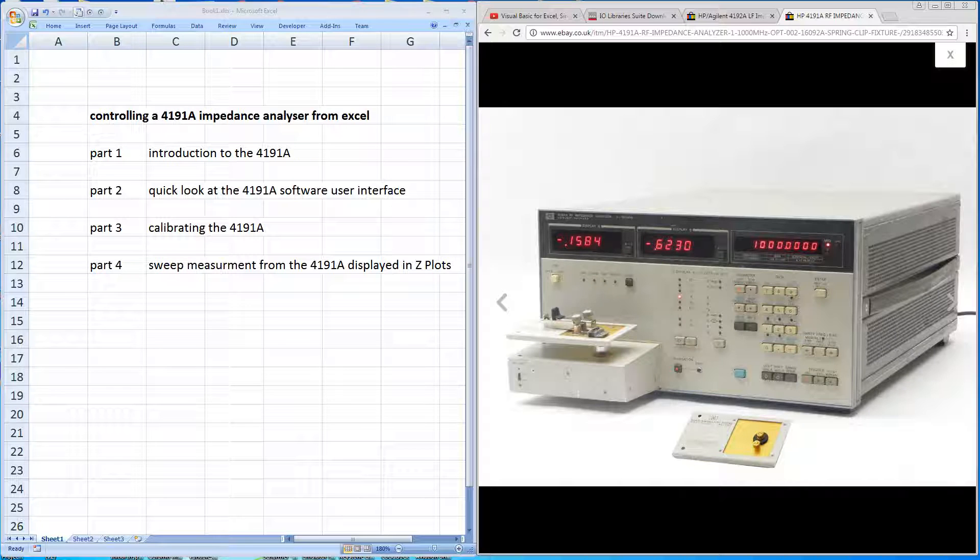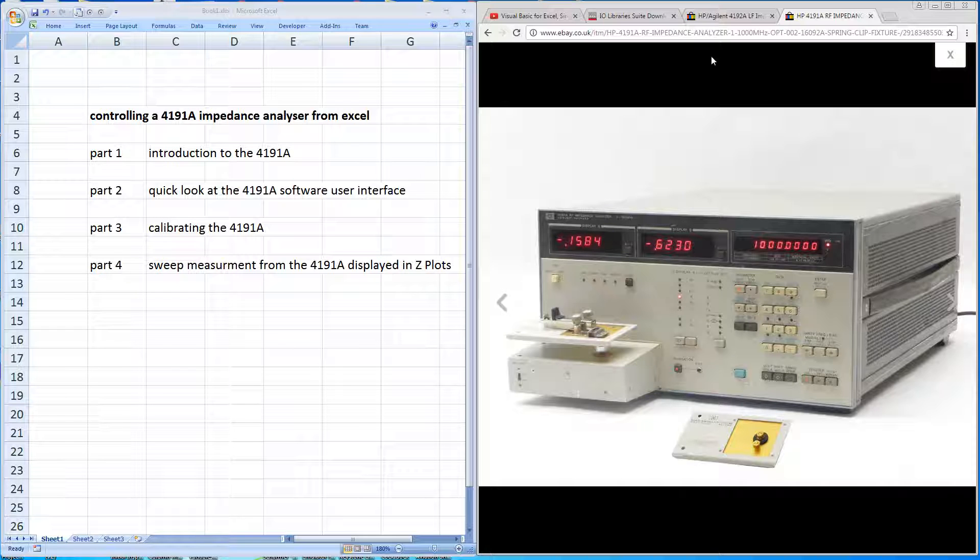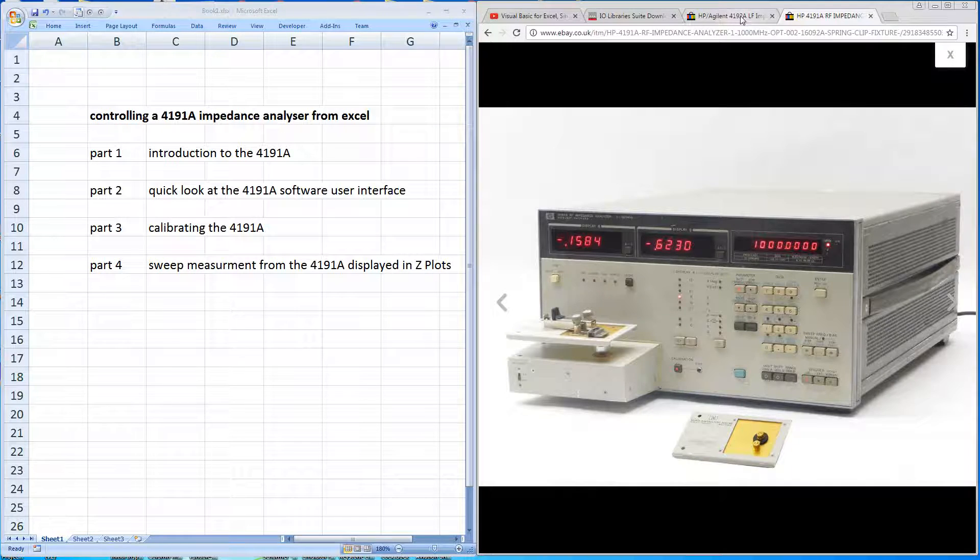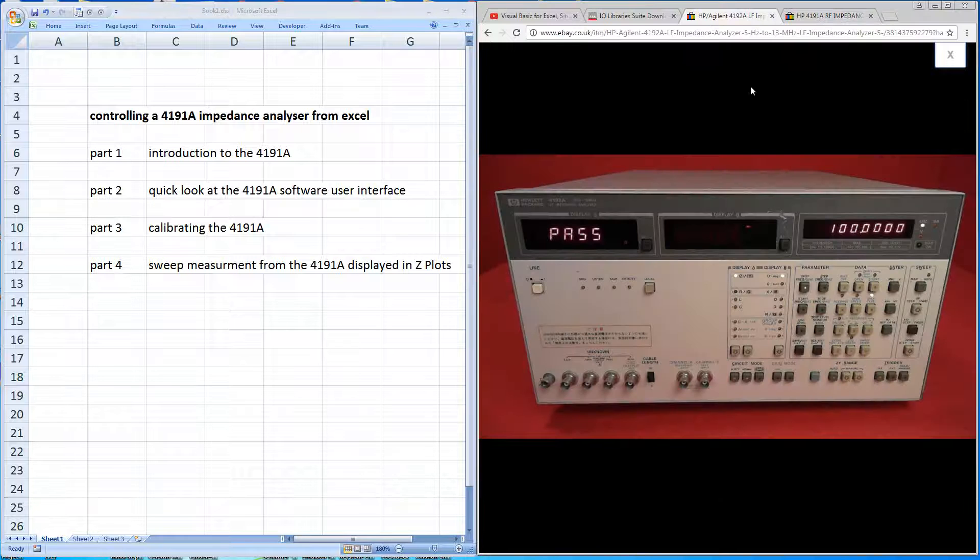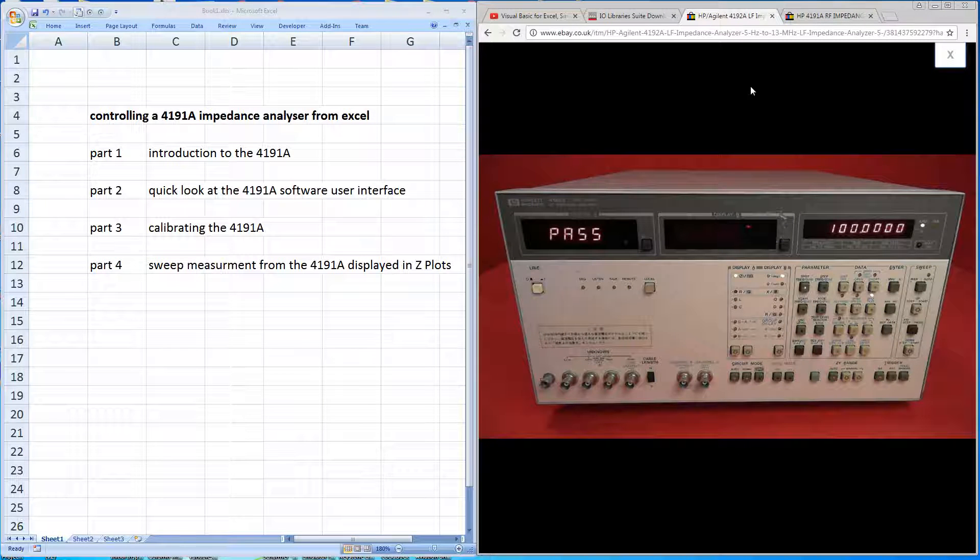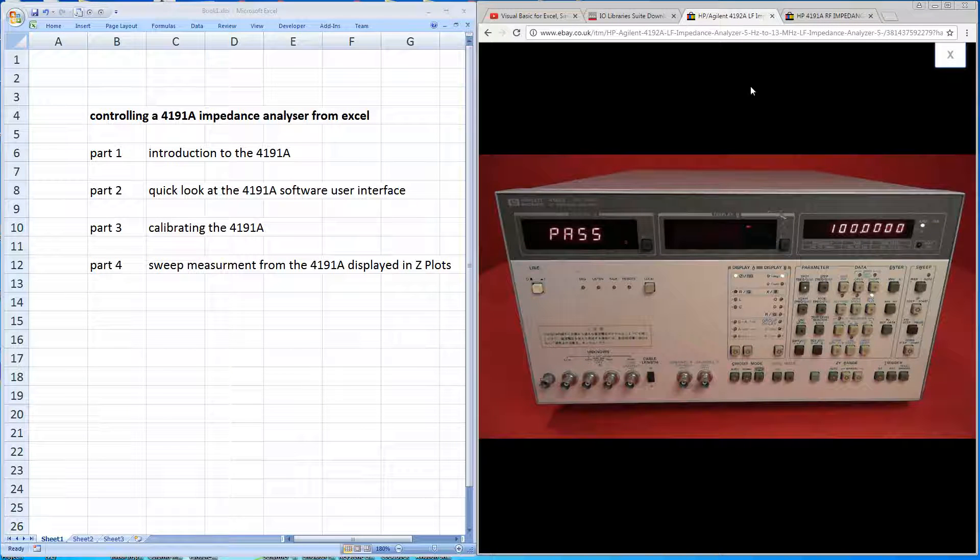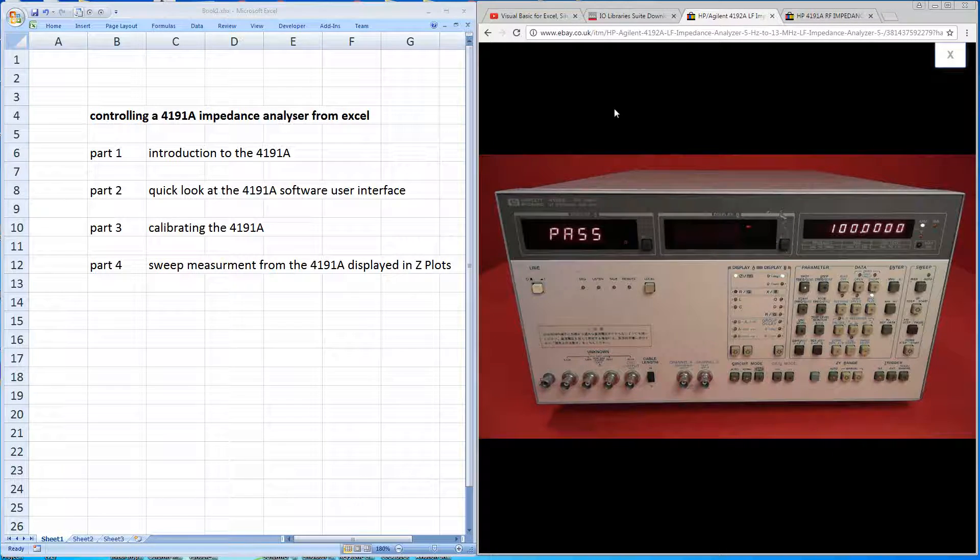This is a machine dating from the 80s by Hewlett-Packard. You may be more familiar with the stable companion, the 4192A, which is the autobalance bridge at a frequency range of 5Hz to 13 MHz.